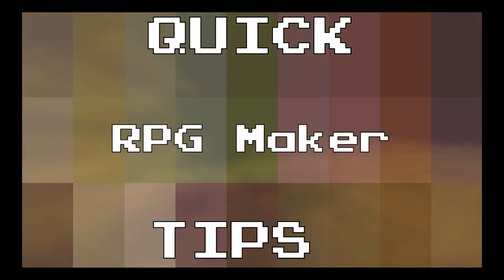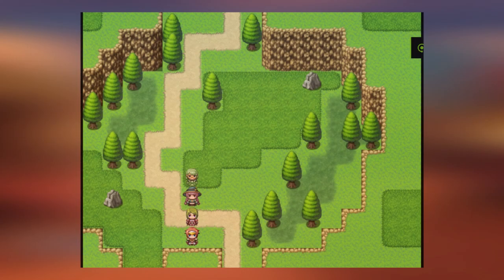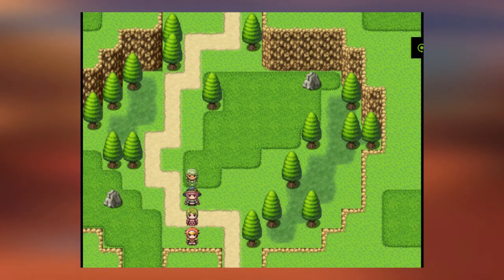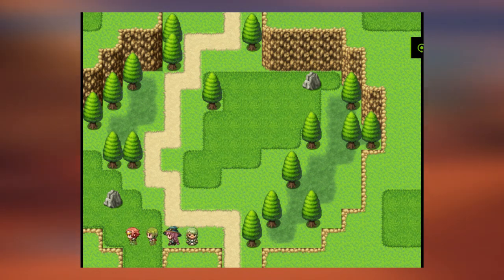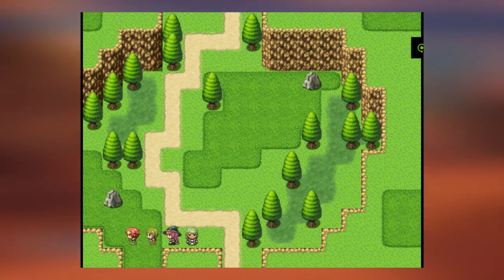RPG Maker Quick Tips. Hey everyone, what's up, it's DanProPro here and today we're going to be making animated grass.